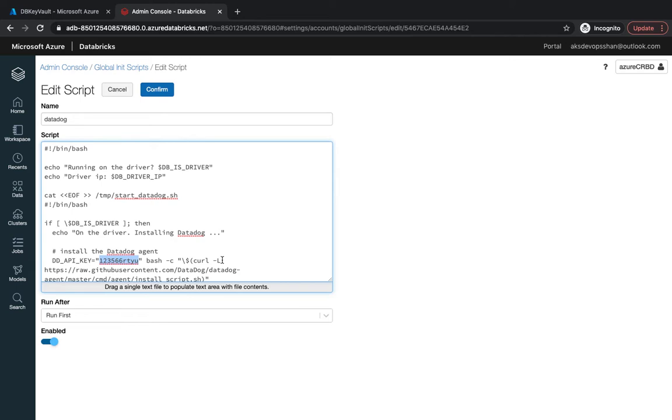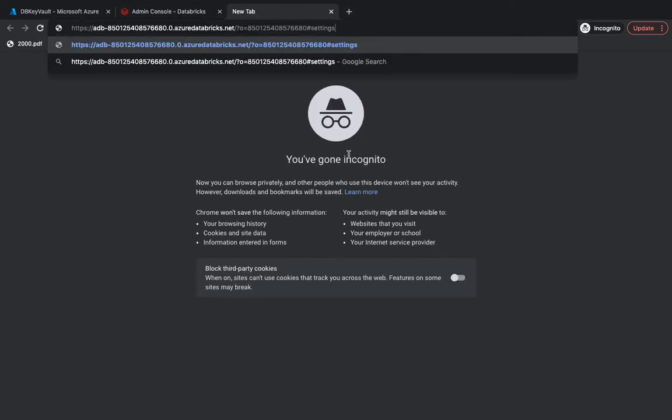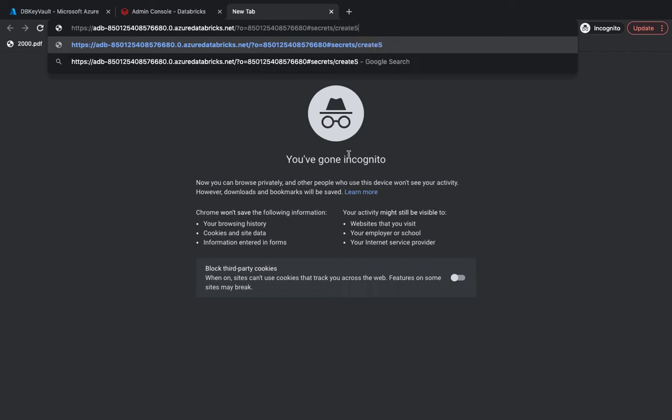First thing first, you need to create a secret. You could use the UI or the CLI. For this demo I'm going to create it using the UI. After the hash, type in 'secrets' and then 'create scope', hit enter, and that's going to give you a page where you could create the scope.